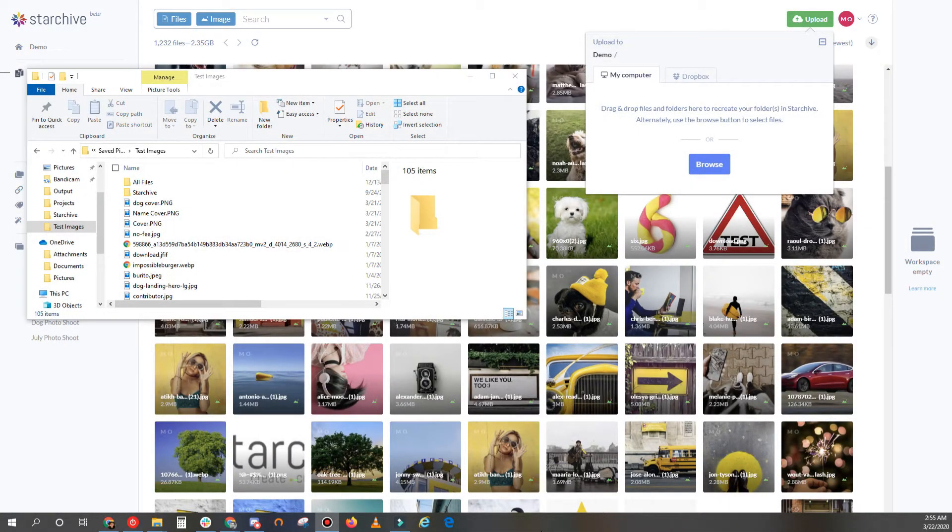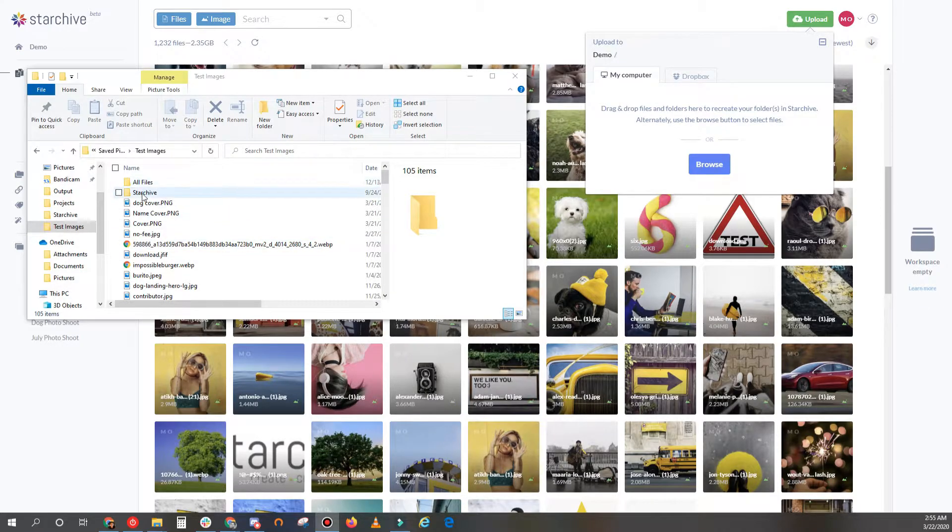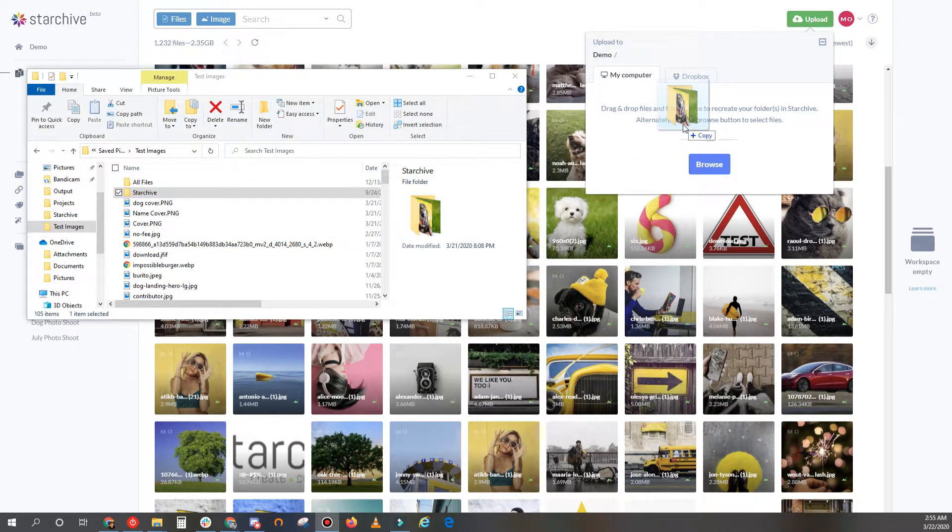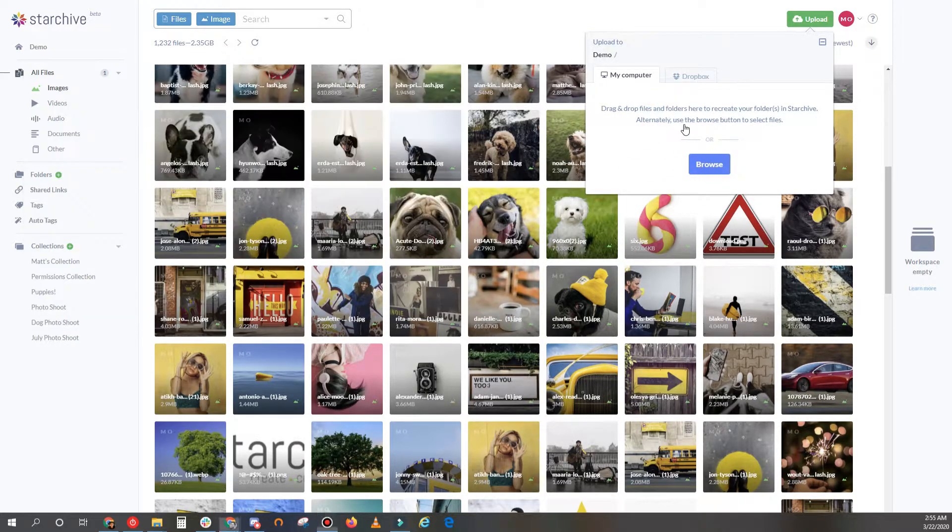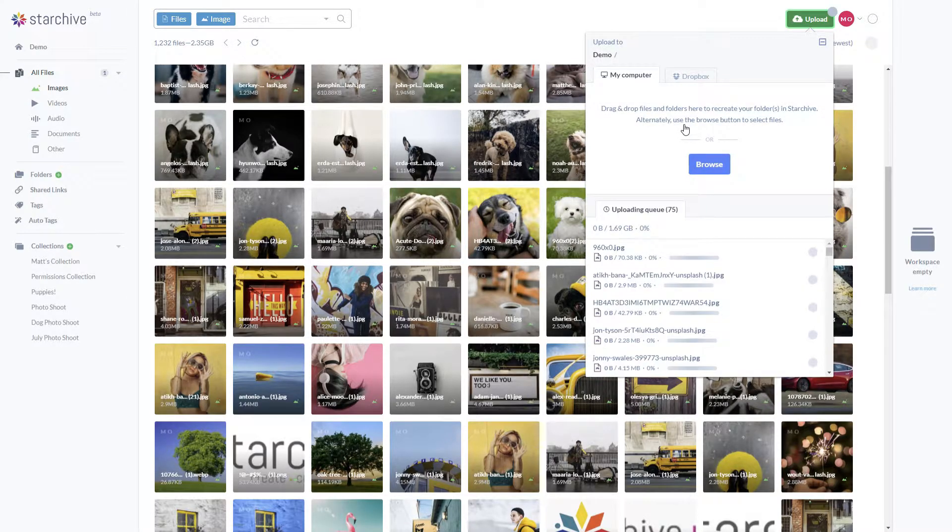To start, you can upload entire folders by using drag-and-drop. The subfolders and files within the imported folder will remain organized the exact same way as they were on your computer.